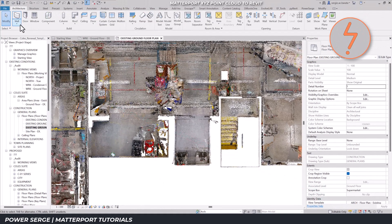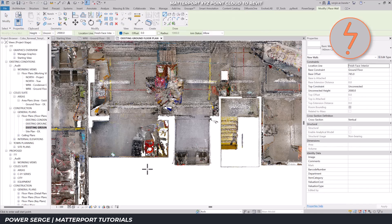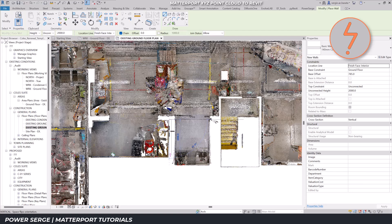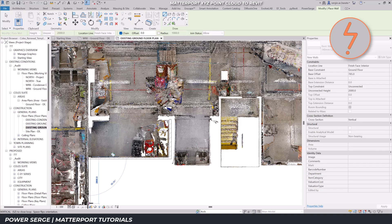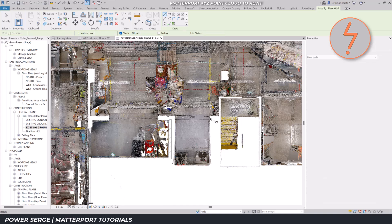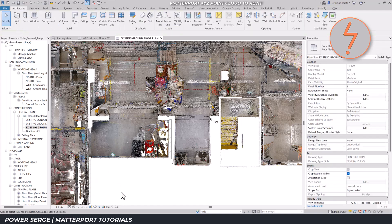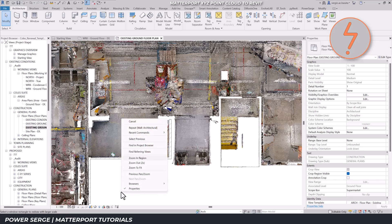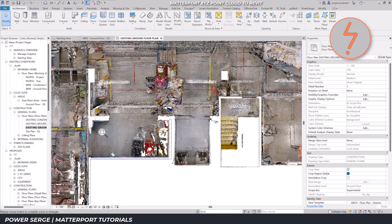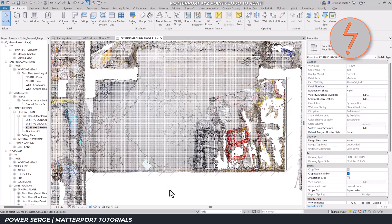Begin modelling by aligning elements such as walls with the visible surfaces of the point cloud. Remember, laser scanning operates on a line of sight principle, meaning that it captures surfaces, not material thickness. To adjust wall alignments accordingly, zoom in to refine placement for accuracy.